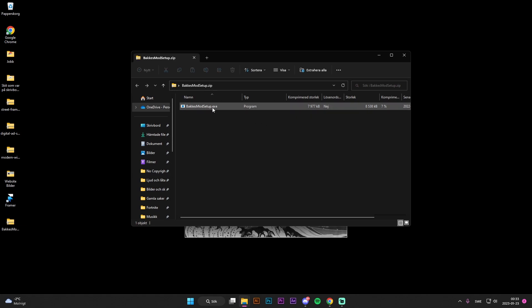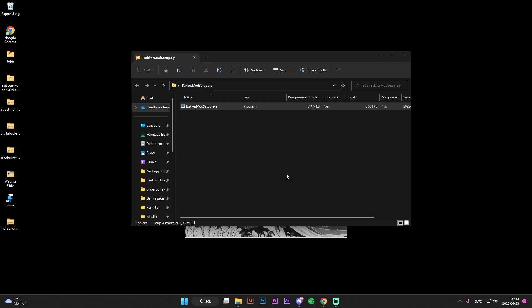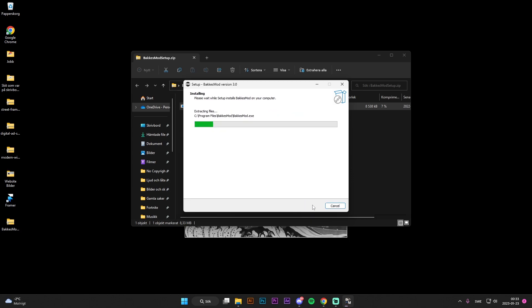BakkesMod setup.exe, and I'm allowing it to do changes on the computer. Then press yes, and then create a desktop shortcut, why not? And install.